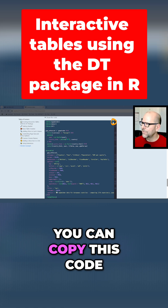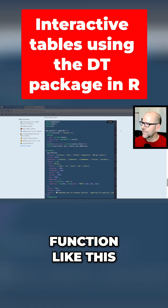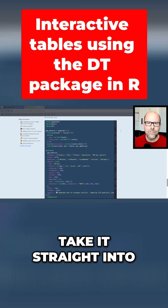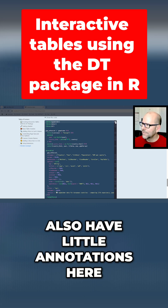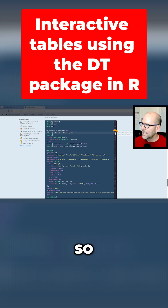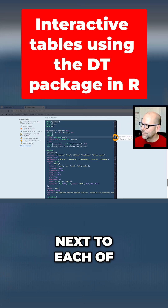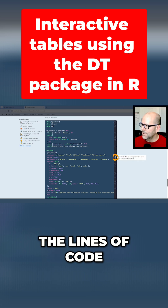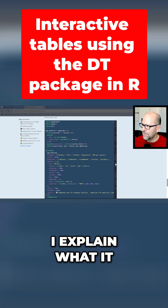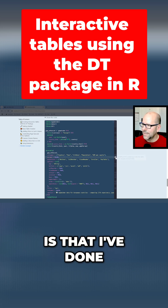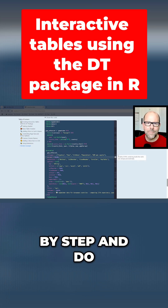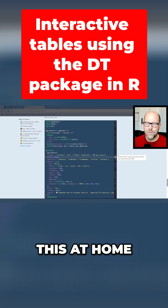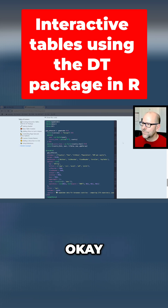You can copy this code — there's a little copy function right there. Stick it straight into RStudio, and I also have little annotations here. Next to each of the lines of code, I explain what it is that I've done there, and you can go through it step by step and do this at home in your own time.